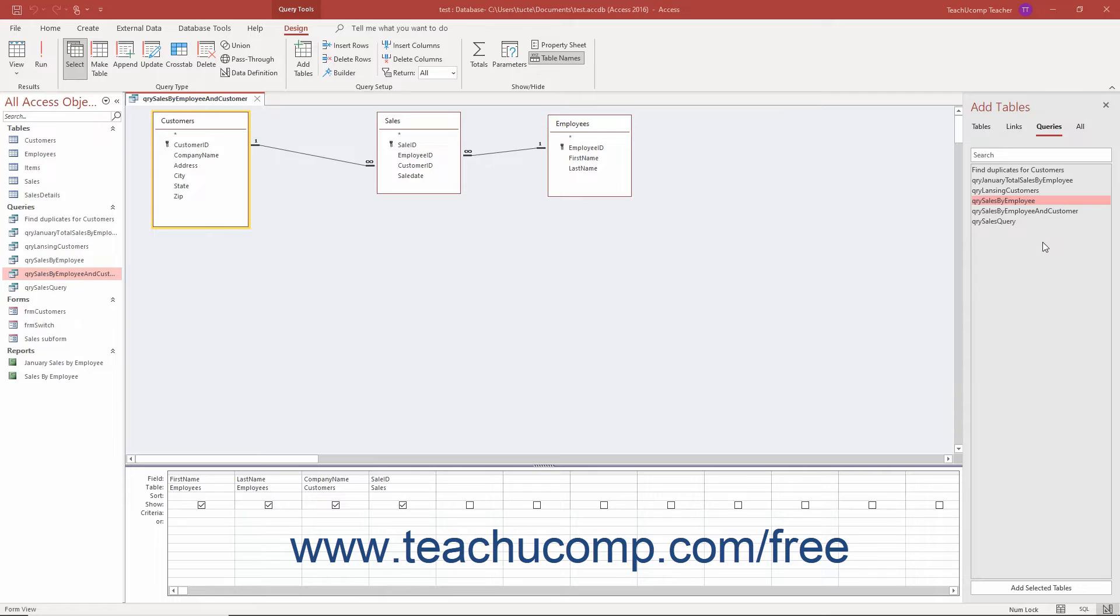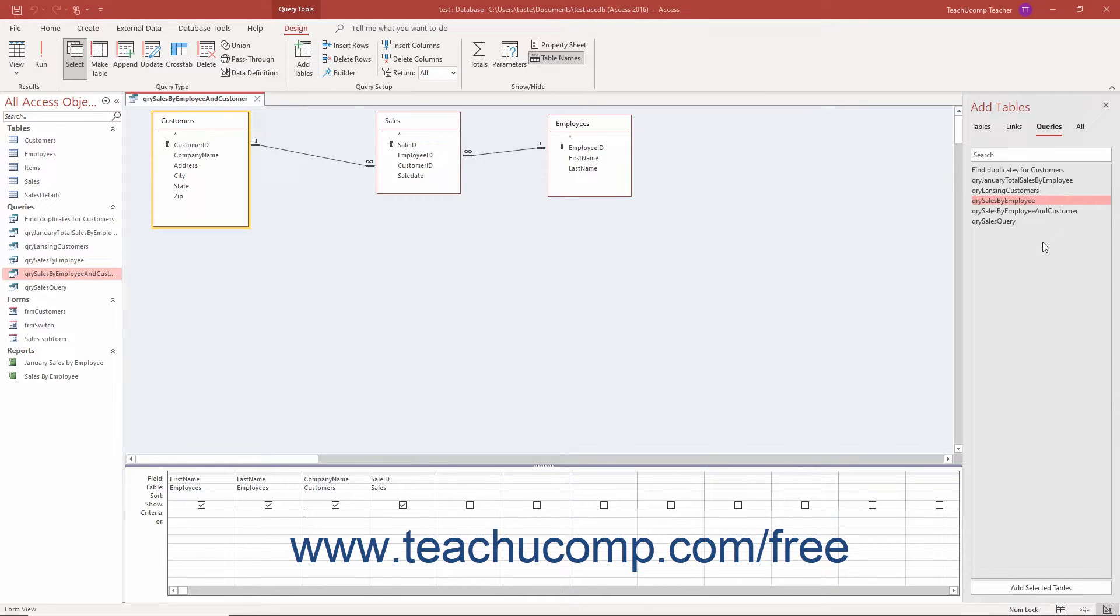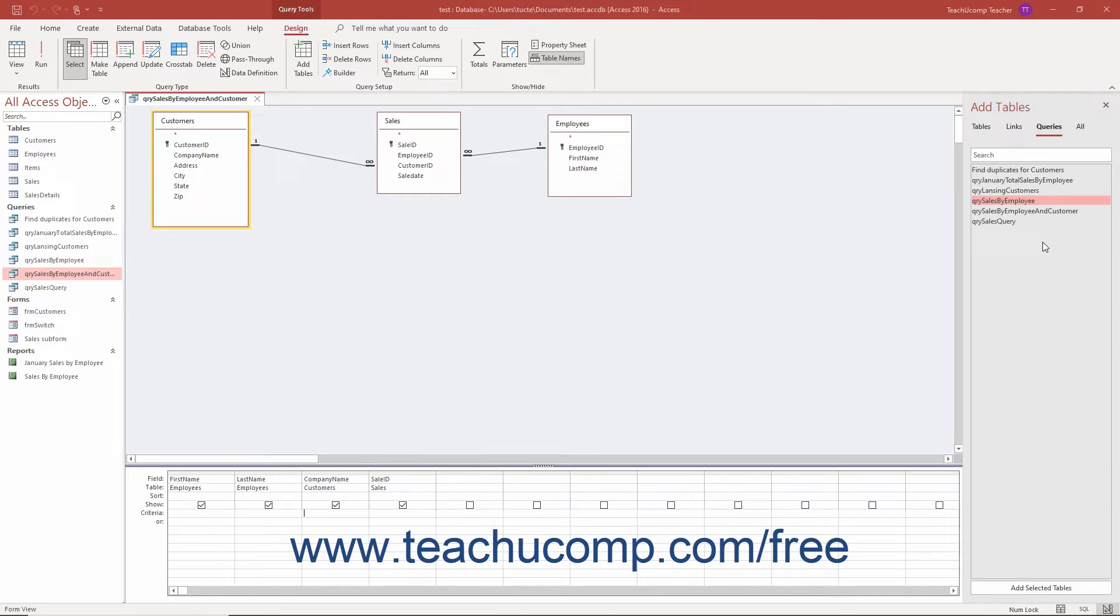You can create calculated fields in queries. A calculated field is a field derived by performing a function upon values gathered from other table fields or entered by hand. The data appears only for the duration of the query and is not actually stored in the tables. Calculated fields can perform almost any function and can use any available query field or data entered by hand as the basis for their calculations.